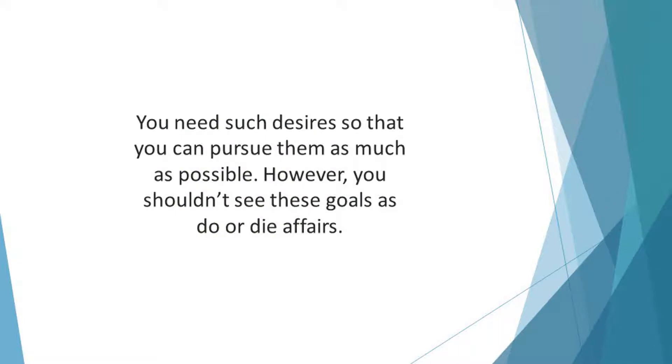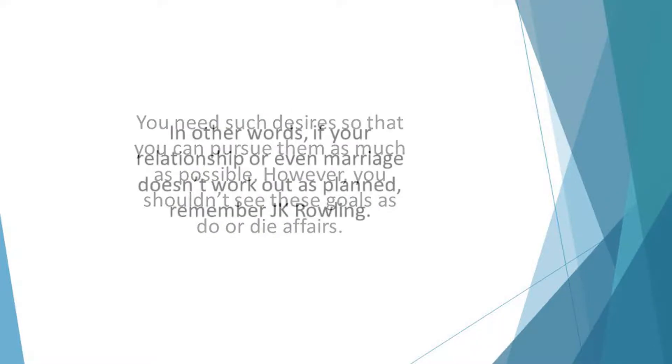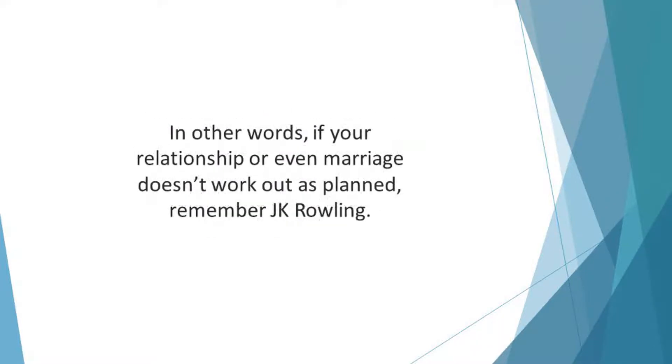However, you shouldn't see these goals as do or die affairs. In other words, if your relationship or even marriage doesn't work out as planned, remember J.K. Rowling. She's a good example of how a failed marriage shouldn't be the end of your life.